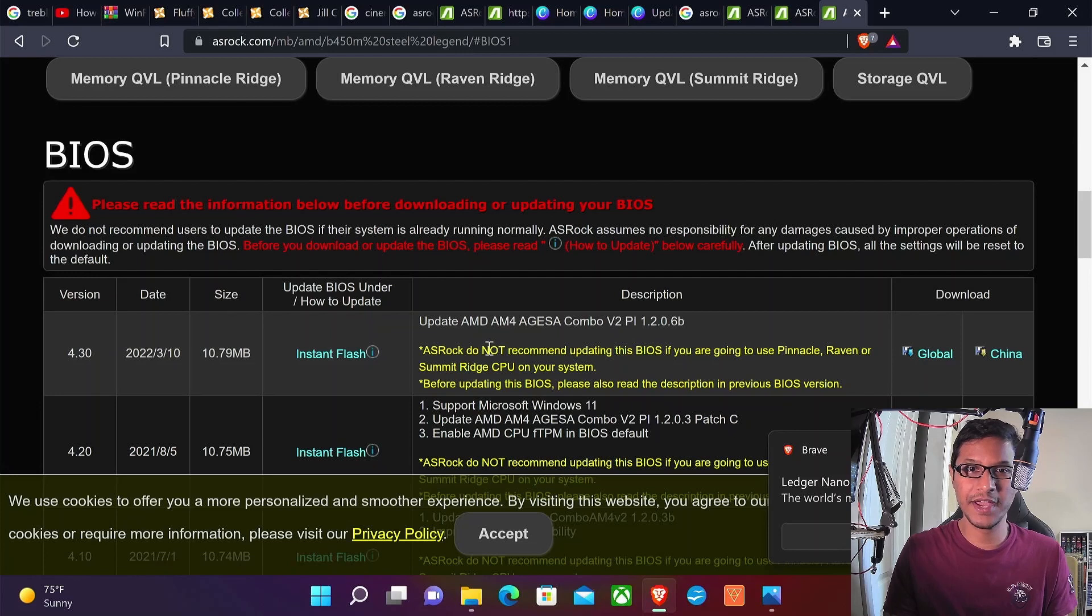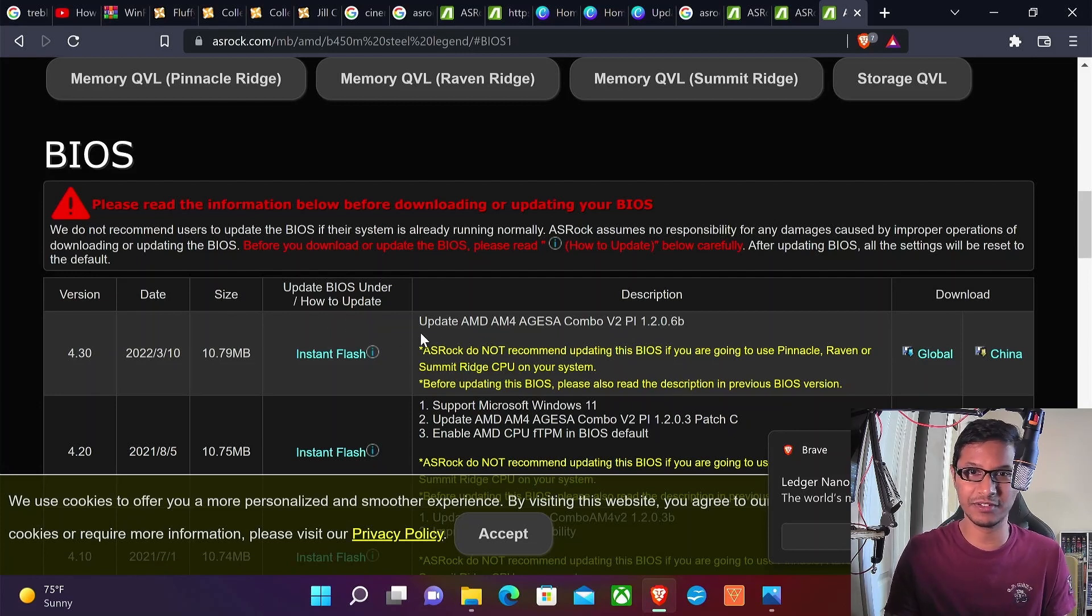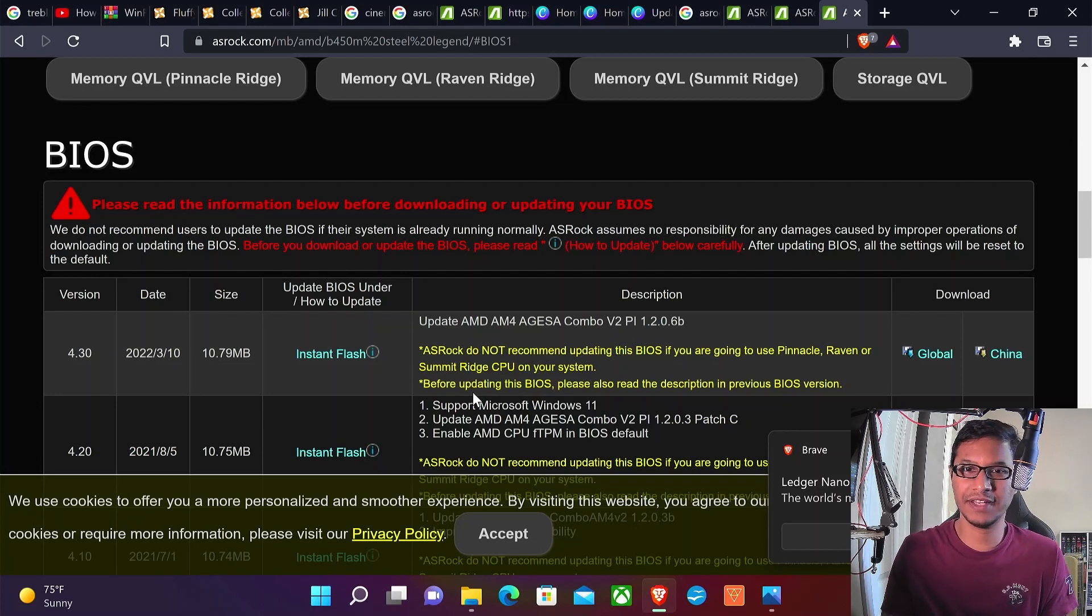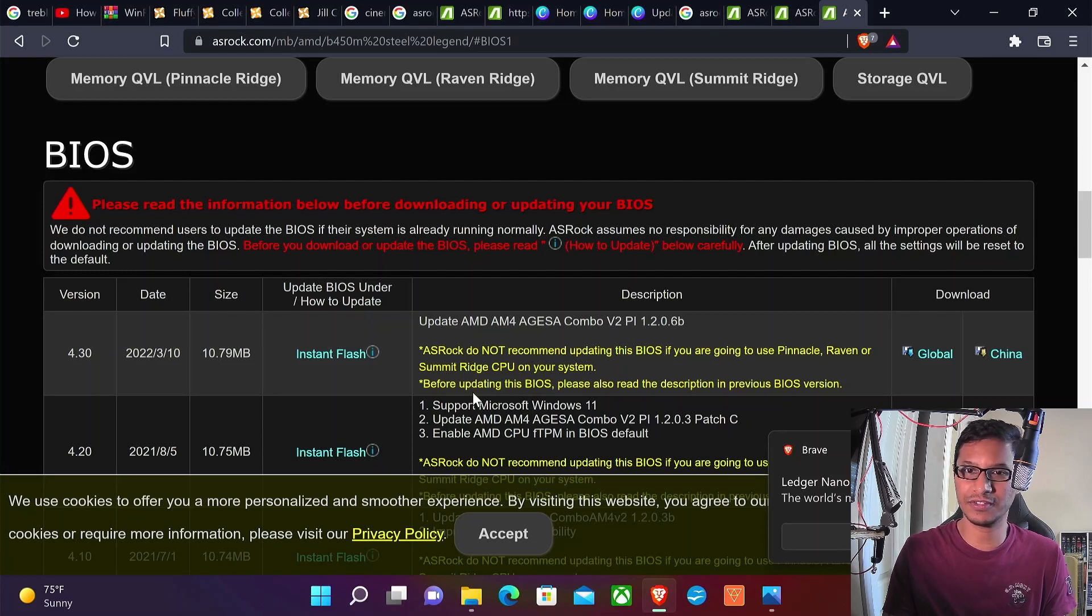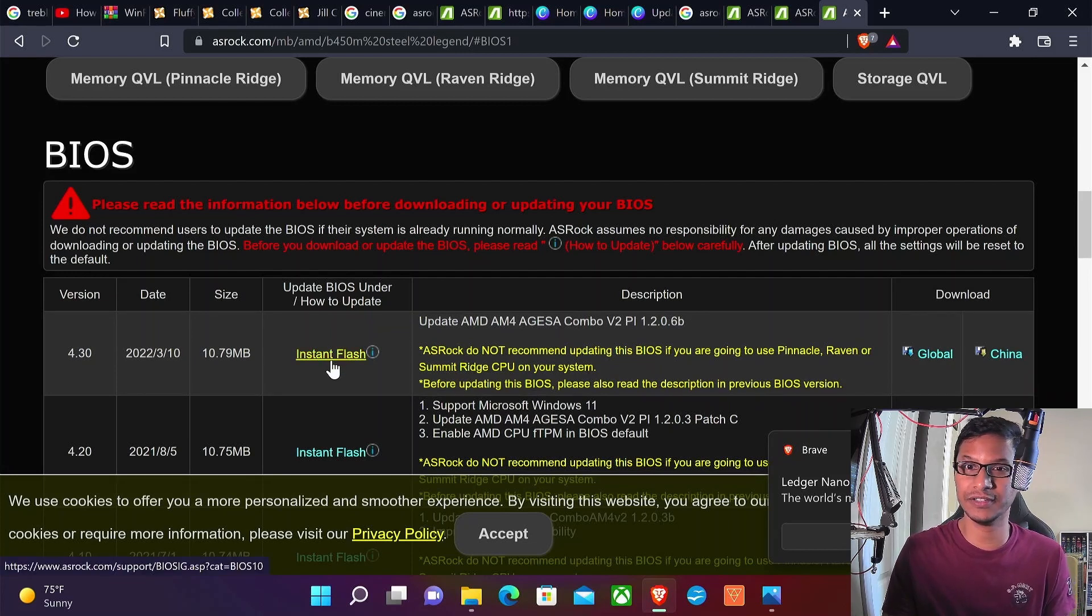Make sure you read this instruction because they already give you a caution. ASRock does not recommend updating your BIOS if you are going to use Pinnacle, Raven, or Summit Ridge CPU on your system. This is a serious upgrade.